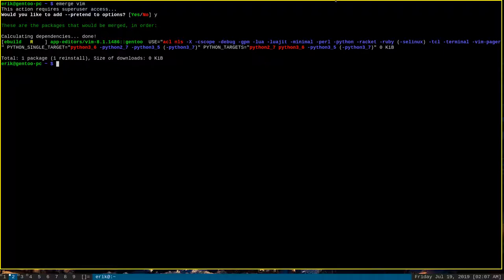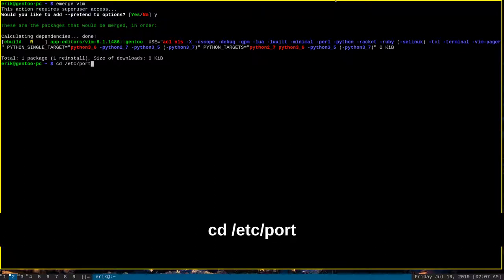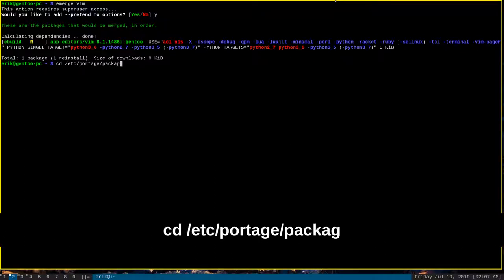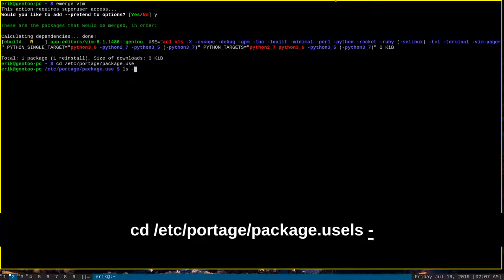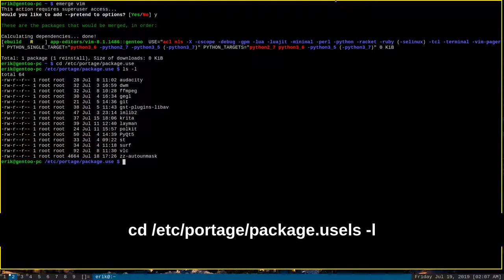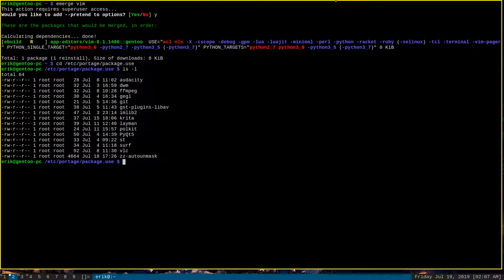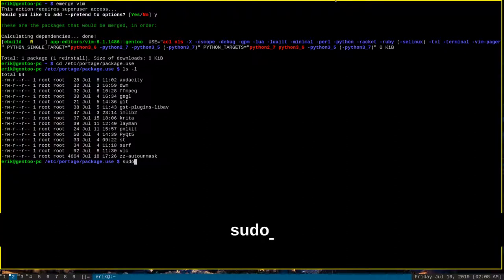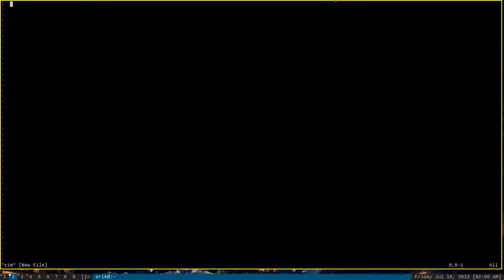And how we want to do that, we want to navigate to /etc/portage/package.use directory. And this is the directory that's going to contain the files where we can determine on a program-by-program basis what use flags to enable. I covered this in one of my DWM videos a little bit, but we actually want to make a new file here to give specific use flag functionality to Vim. So, we'll make a file here called vim, sudo vim vim.